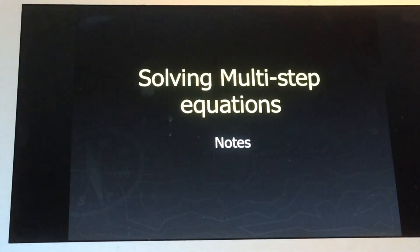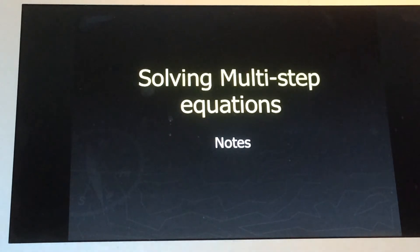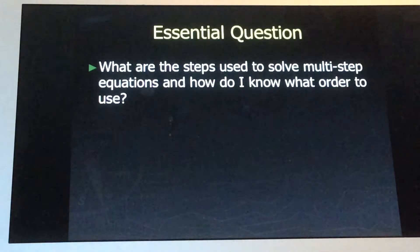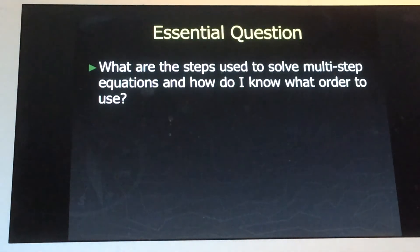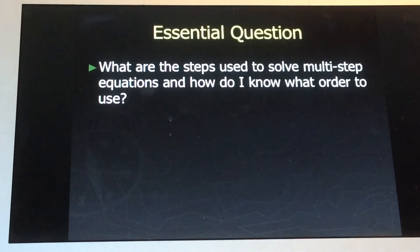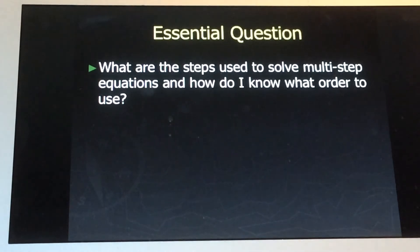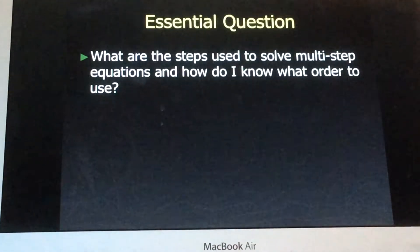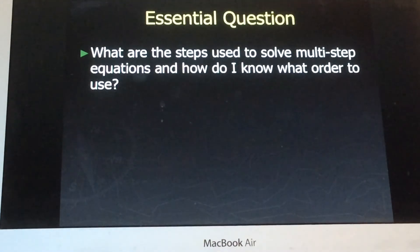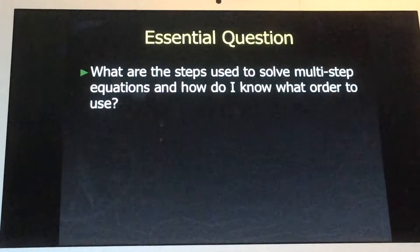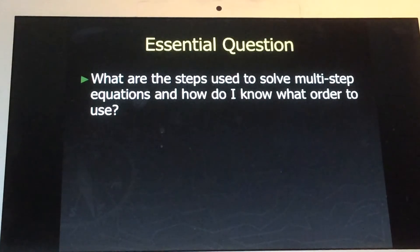Today's topic is solving multi-step equations. So let's get started. Today's essential question is: what are the steps used to solve multi-step equations, and how do I know what order to use?